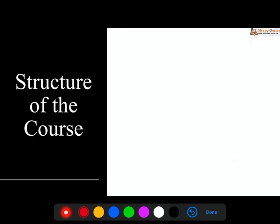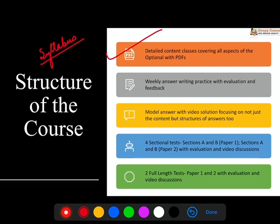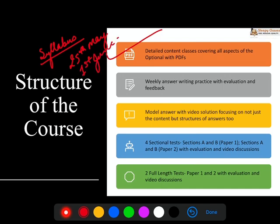Moving forward, let's look at the structure of this PSIR course. First, there will be very detailed content classes. If you haven't looked at the syllabus, it is available on our website — the most important thing is to go and look at the syllabus. When we start the orientation, which will be on 25th May, and classes will begin from 1st June — we will discuss what the syllabus is, how you should approach it, and what the important bits are that need more focus.